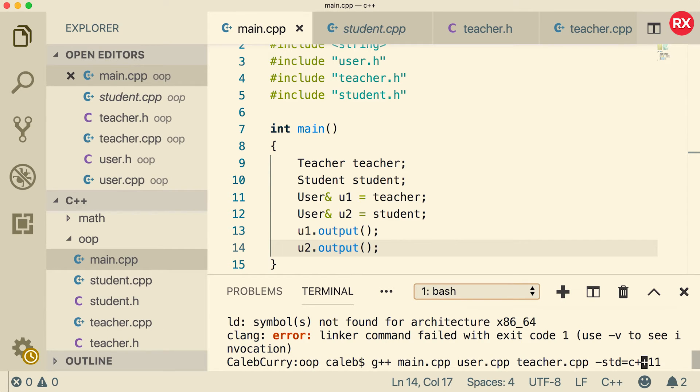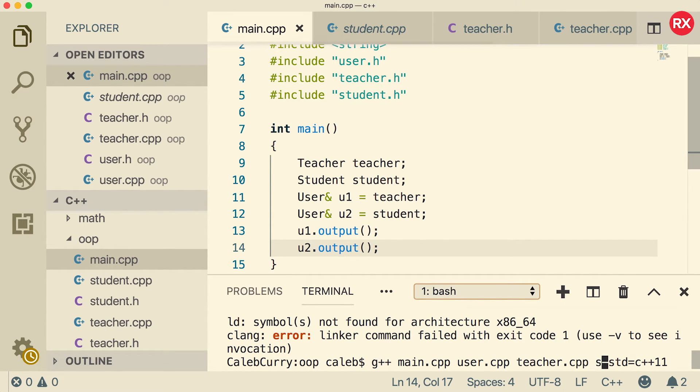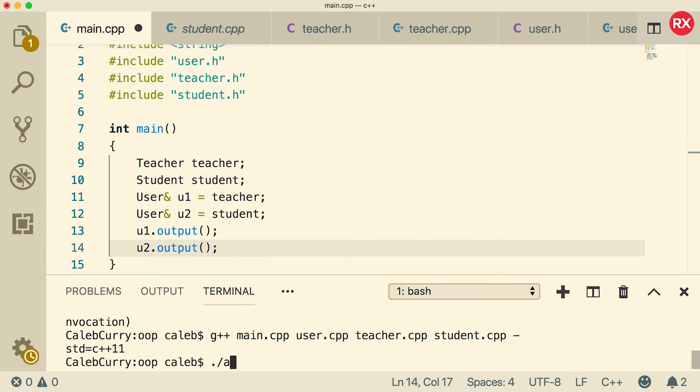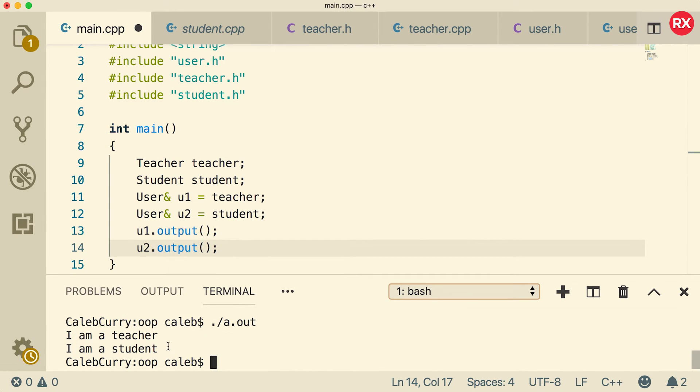make sure when you compile, you include the student dot cpp. Now when we run this, look what happens. The first one says I am a teacher and the second one says I am a student.